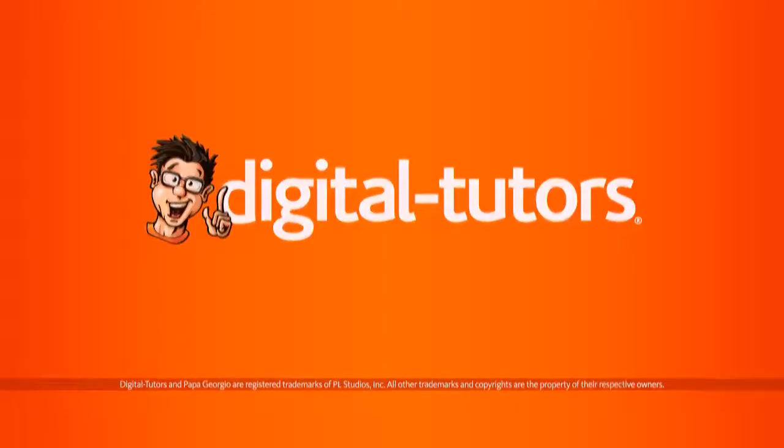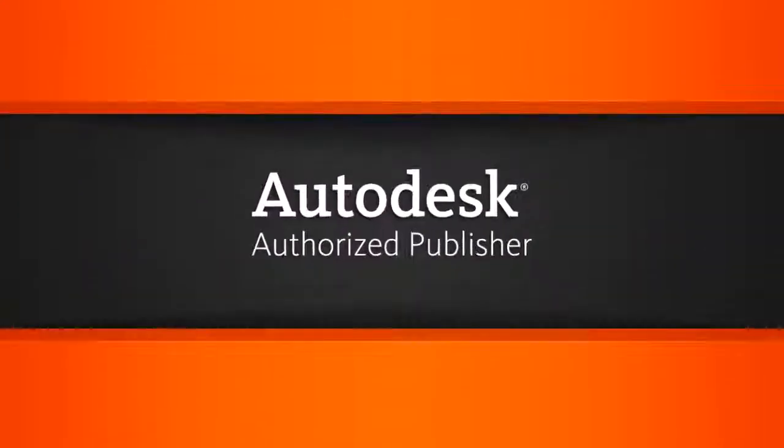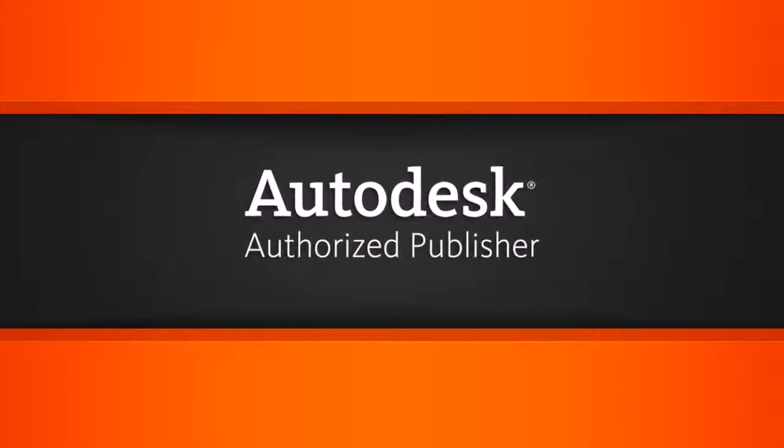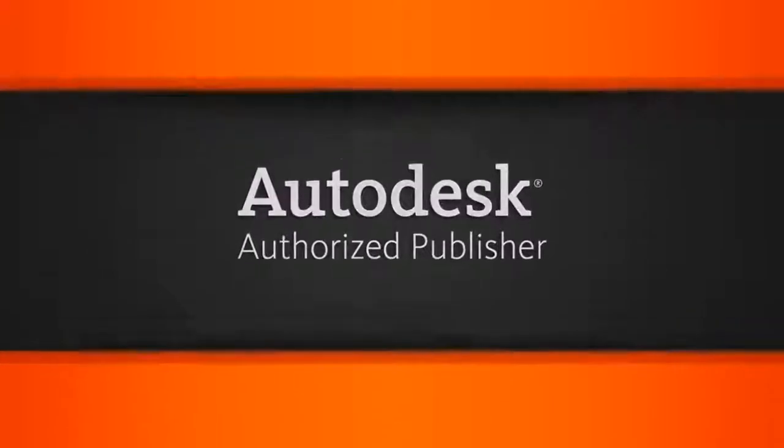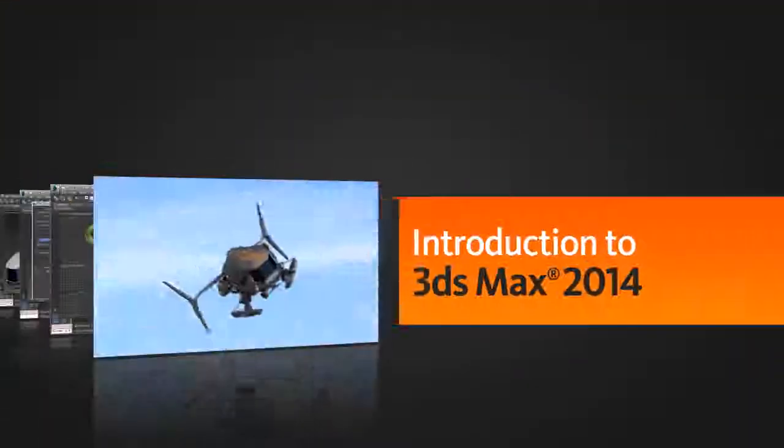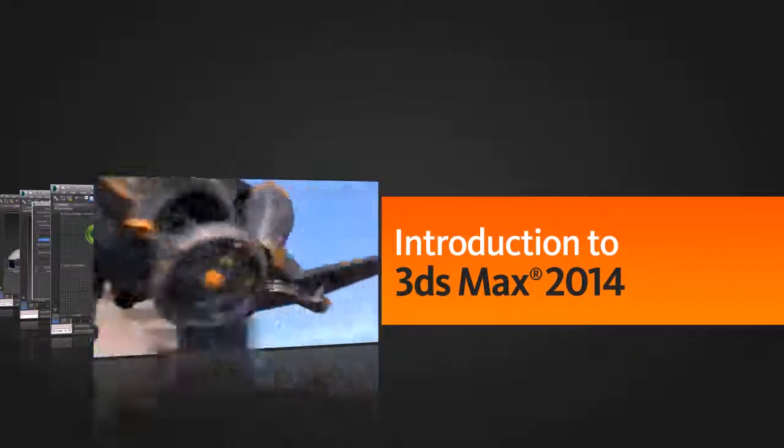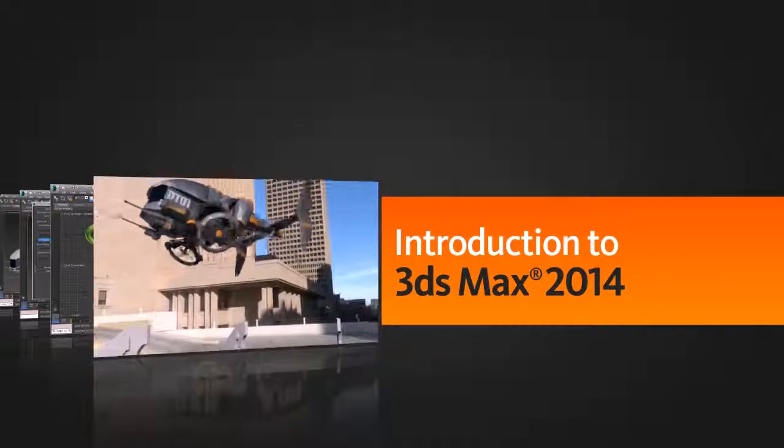Hi, I'm Josh with Digital Tutors, an Autodesk authorized publisher. This in-depth tutorial is designed to help you get a solid understanding of the core features found in 3ds Max and ease your transition into this very powerful program.